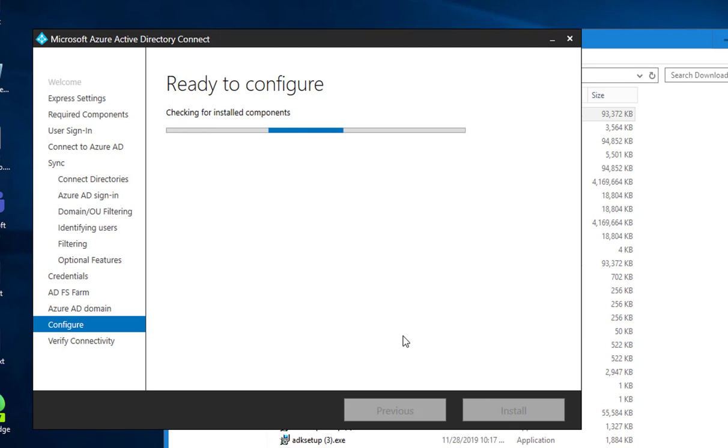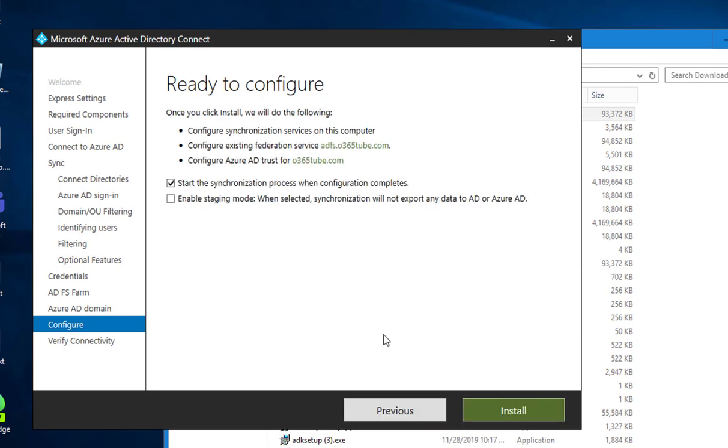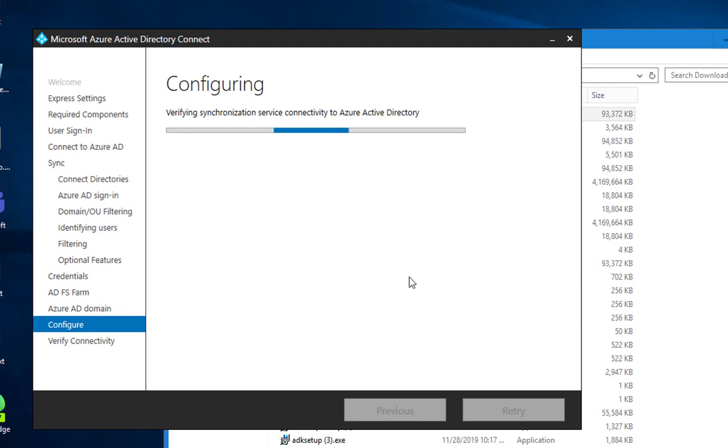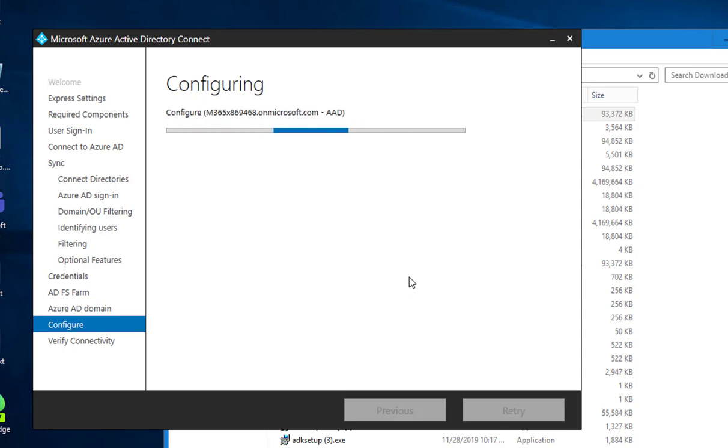Once you click install, we do the following: it's going to configure a synchronization service on this computer, configure federated service ADFS 0365.com, and configure AD Trust for 0365. I want to start the synchronization process, click on install. This will take a few minutes. I'm going to pause the recording and we'll return.